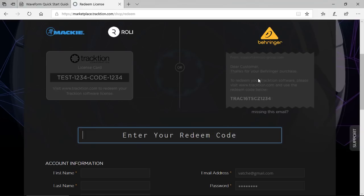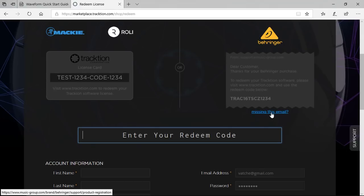And with Behringer, you need to register your gear so they can send you your redeeming code. If you need information, just click 'Missing this email' and they will guide you how to do it.